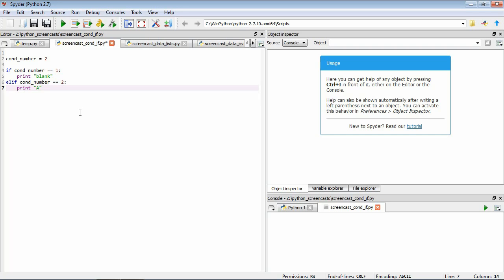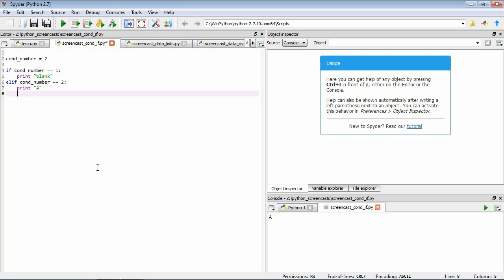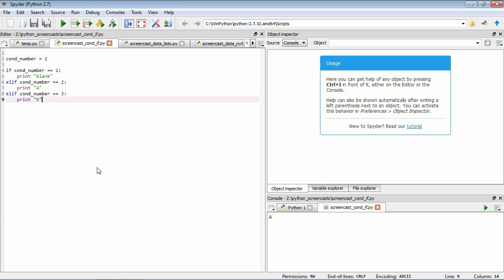Let's save it and run it again. Now you can see that in our output we've got the character capital A which is what we were hoping for given our value of our condition number. Let's complete our program by adding the same sort of functionality if condition number is equal to 3. Remember we wanted this to be print B. Let's save it and run it again. What we would expect to see is the same as before and yep we do.